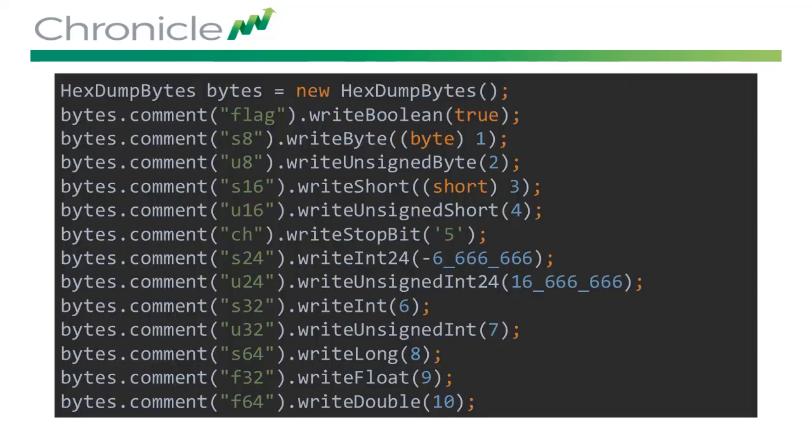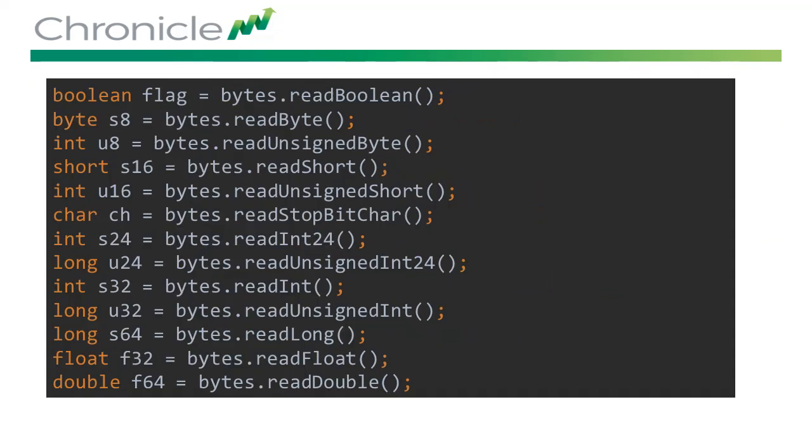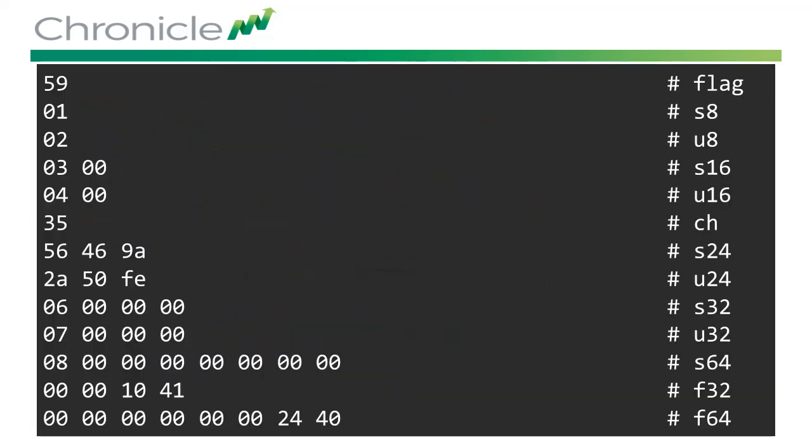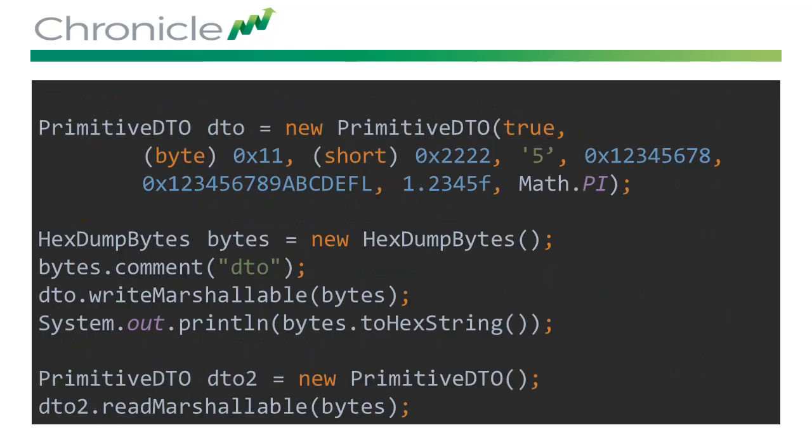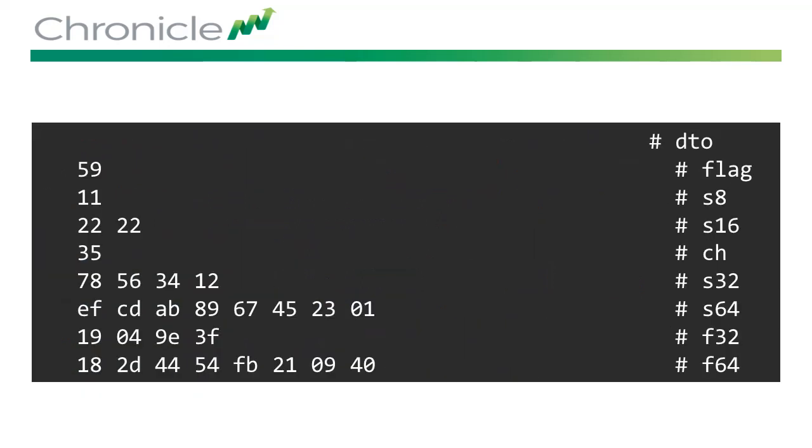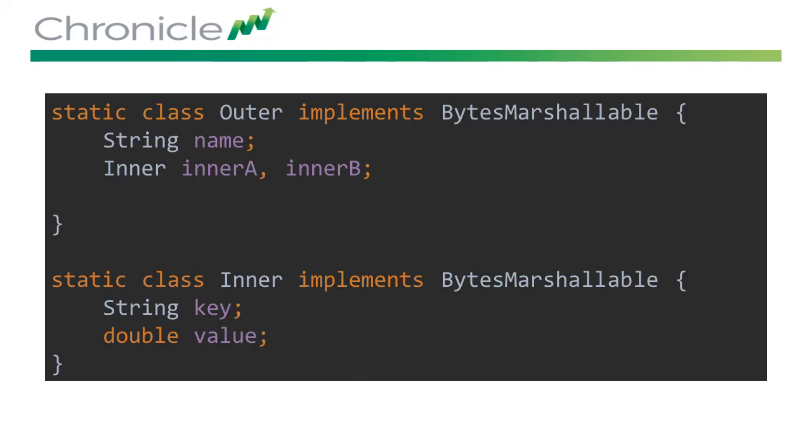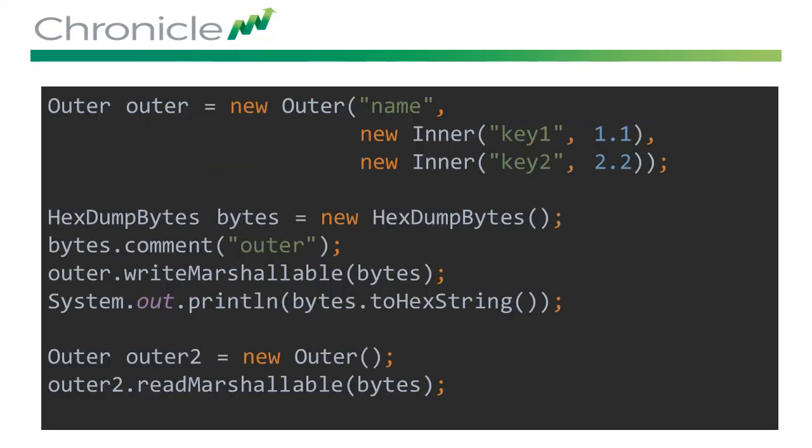Chronicle Bytes is used for writing and reading raw binary data, but that's not its only purpose. Chronicle Bytes can be used for conveniently writing primitive DTOs and then reading them back in again. It also supports nested types as well as some scalar types such as strings.